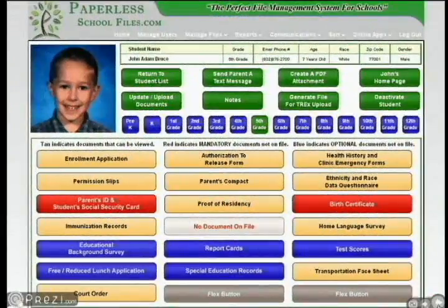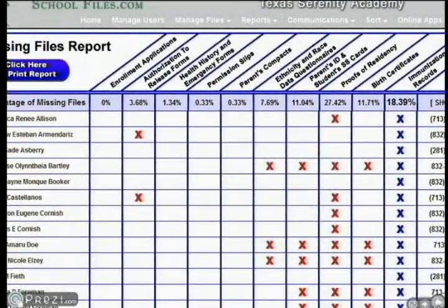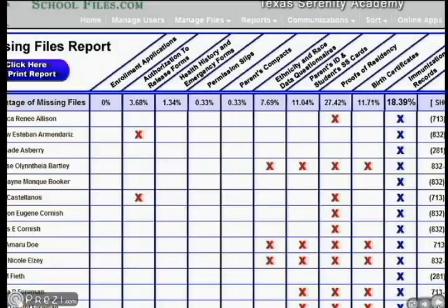The red buttons on our system are important because they help the registrars to immediately see the documents that are missing. Our document management software is smart, and it never forgets that a document is missing. It generates a missing document report each week and automatically sends text messages to the parent's cell phone each week, reminding them to bring the missing documents to the school. If there's not a cell phone number on file, it'll send an email. It will continue to contact each parent until the mandatory documents are delivered to the registrar and uploaded.